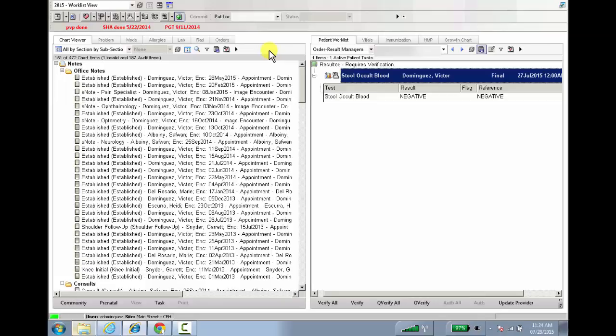Two, you can authorize medications that have been queued up by your MAs. And three, if your MA is queuing up orders for you, you can easily authorize those orders also from the patient worklist.